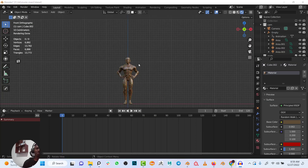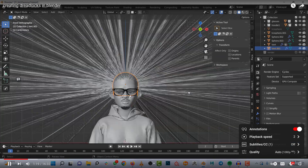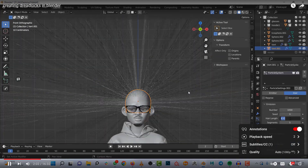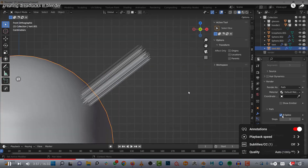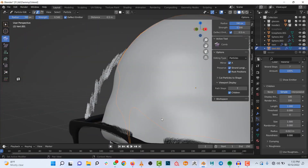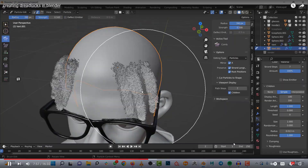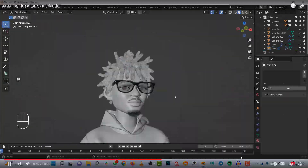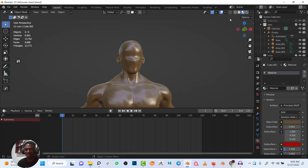Hey guys, recently I made a tutorial on how to create dreadlocks in Blender where I created a short dread style. That particular method has quite a number of limitations — firstly, it doesn't really work when you're creating really long dreads, it looks awkward and weird. Secondly, when I tried simulating it I wasn't getting a good result. Recently I was faced with a challenge on creating and simulating a dreadlock style, and I found a way to go about it — that's what I'll show you in this video. Firstly, I've created this character, actually made some time back.